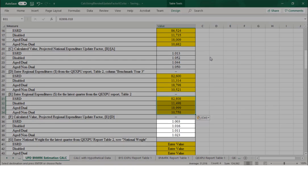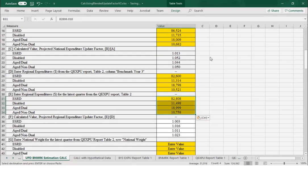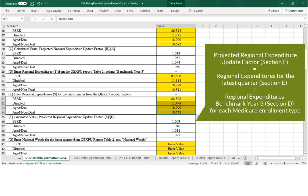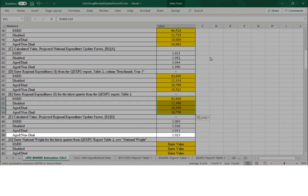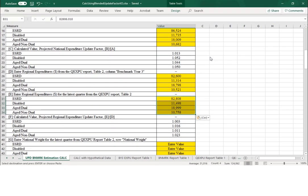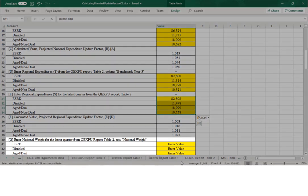We can see that Section F has automatically calculated. The values under Section F represent the ACO's Regional Expenditure Update Factor, which is the value from Section E divided by the related value from Section D for each of the Medicare enrollment types. In this example, an update factor of 1.023 for the aged non-dual population means there was a 2.3% growth in regional expenditures between benchmark year 3 and the report quarter.